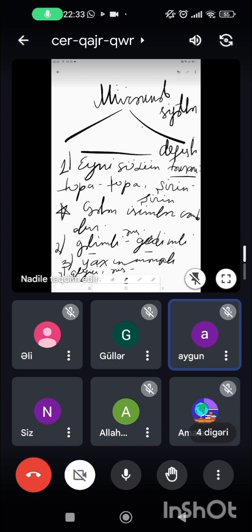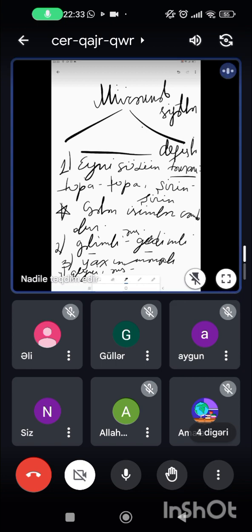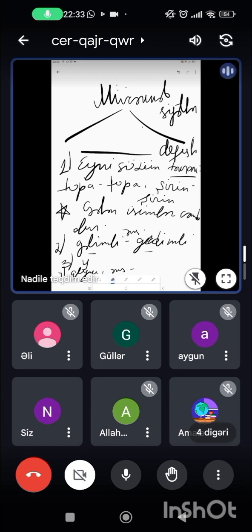Qeyri və əks sözü hər hansı bir sözün yanında gələrsə, defislə olur. Məsələn, qeyri-adi, qeyri-mütənasib, əks-inqilabi, əks-hərəkət. Bunlar defislə yazılanlardır. Bu da mürəkkəb sifətlərin yaranması ilə bağlıdır.